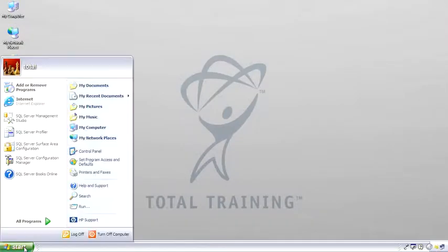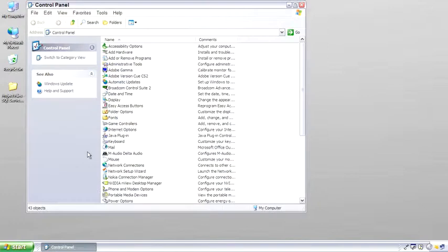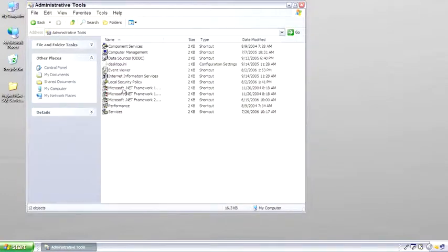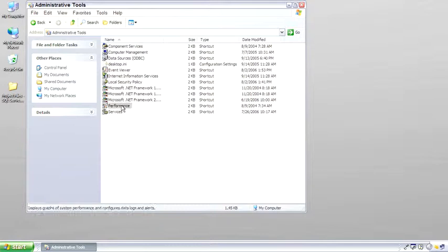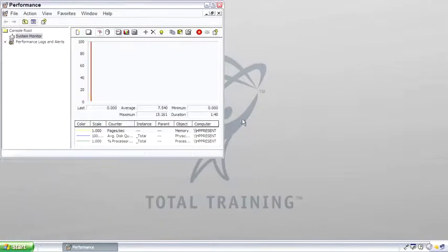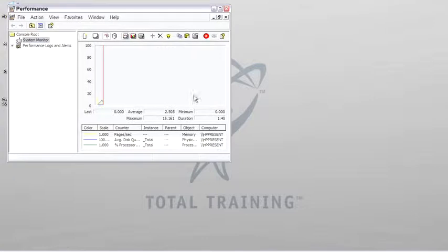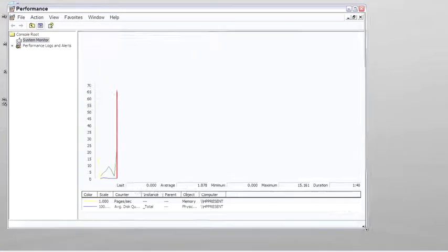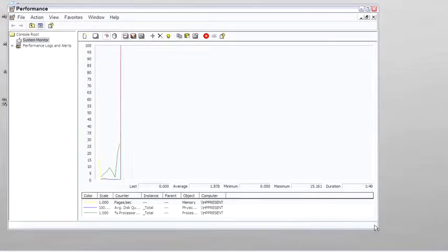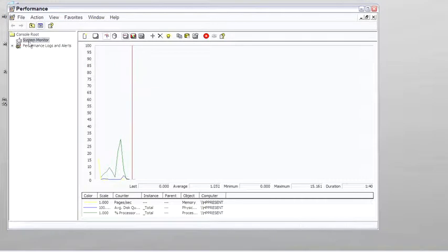The last tool I want to show you is actually in the control panel, a part of Windows. It's a performance monitor. I'm going to open this up and let me close this out of the way. We've all seen Performance Monitor before, or System Monitor, which is one of the tools within Performance Monitor.